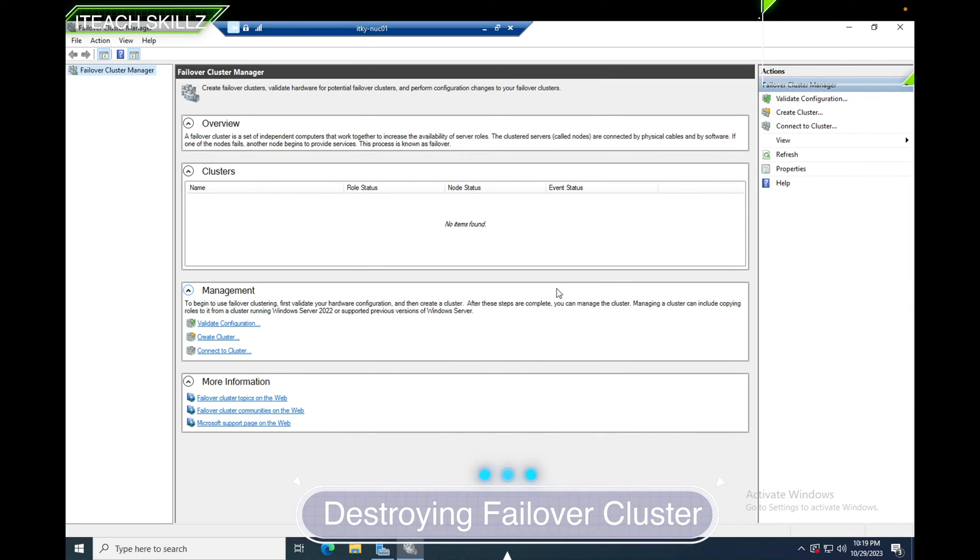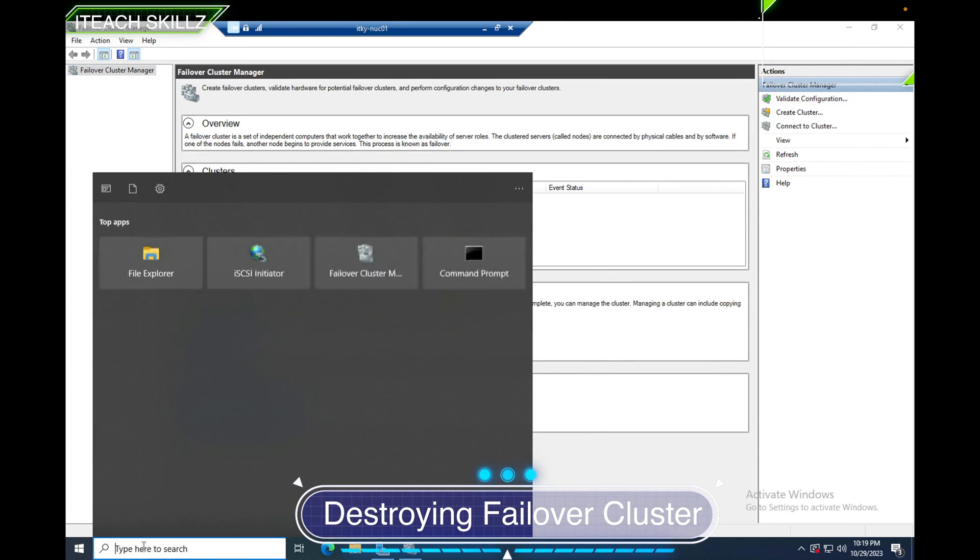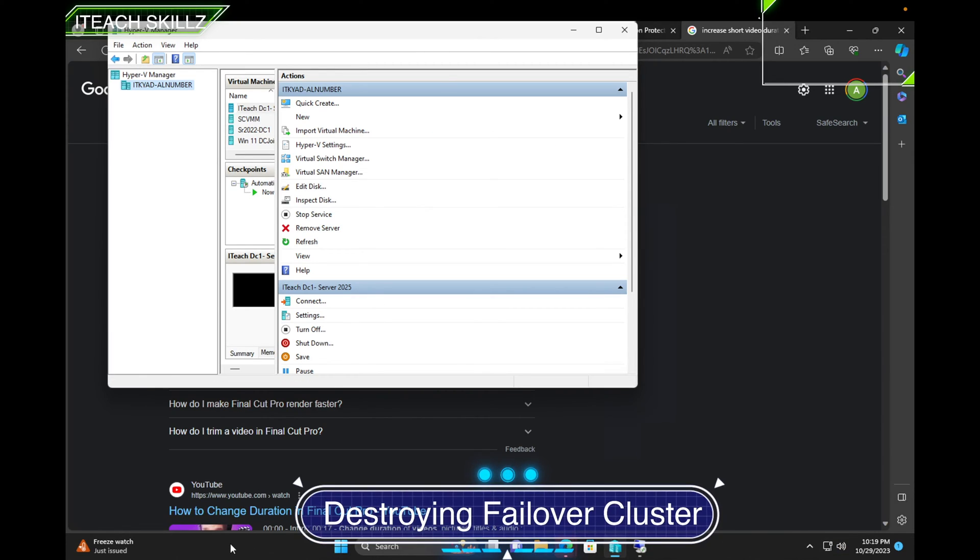Looks like it's gone. Our failover cluster is destroyed. Now let me connect to the other server. I'm going to RDP into my second server. Let me minimize this server and RDP to the other one.